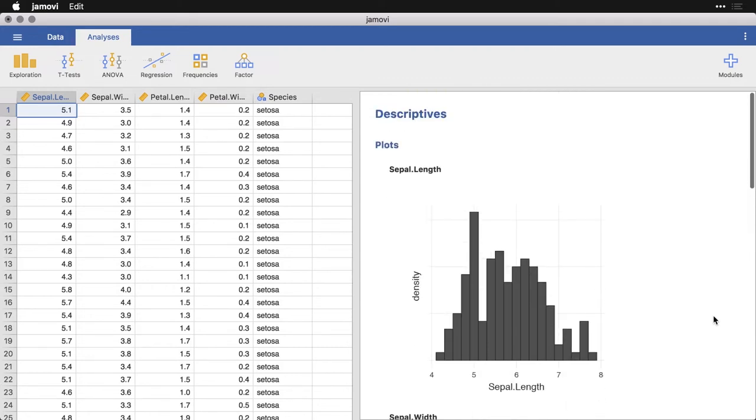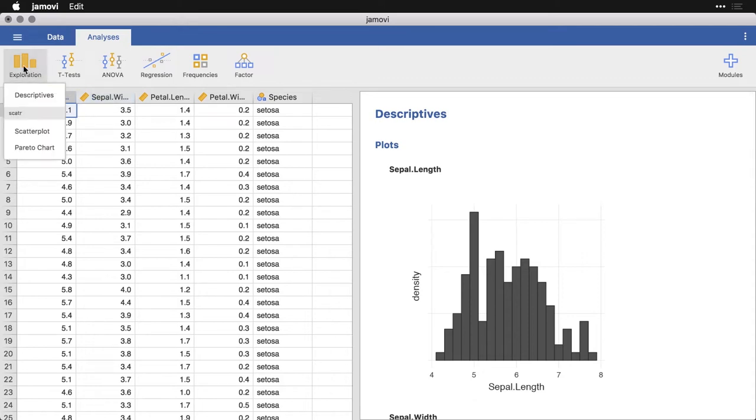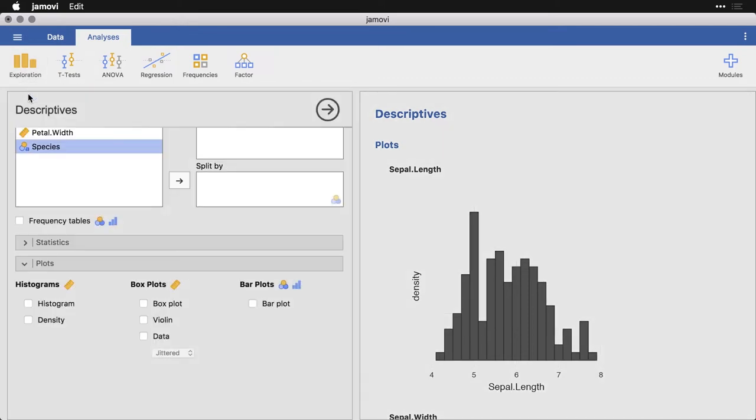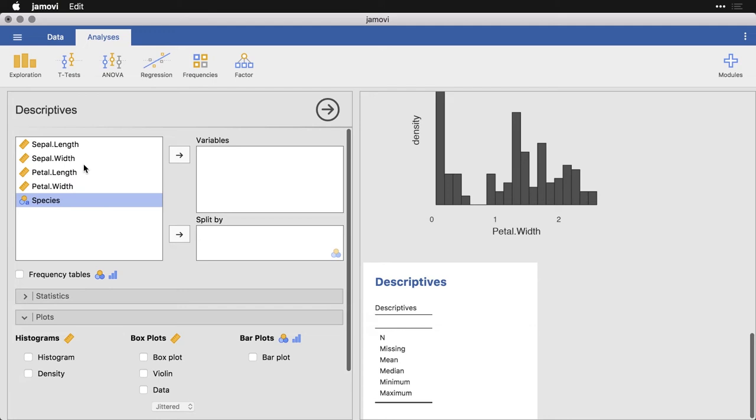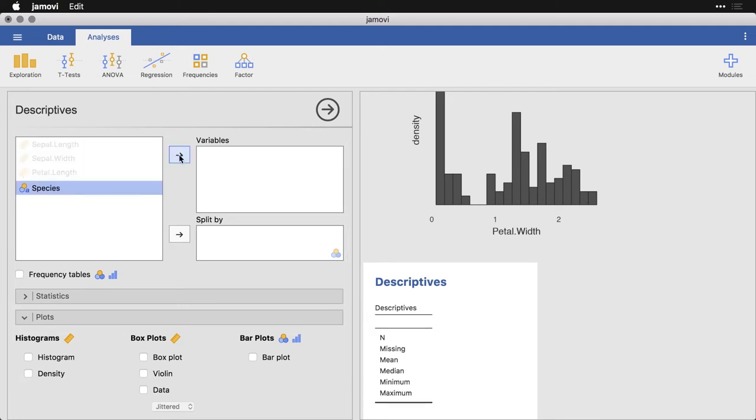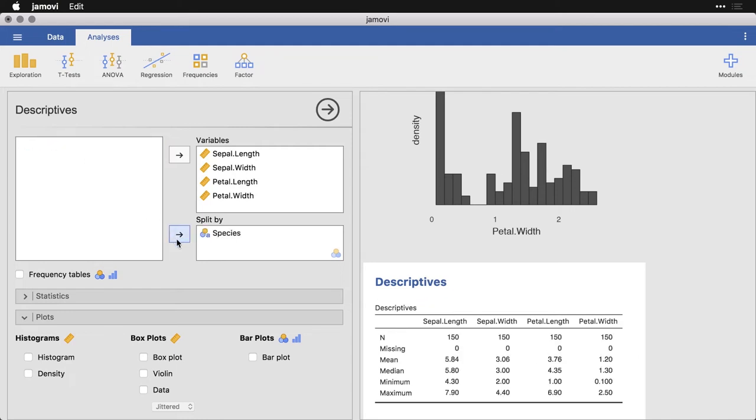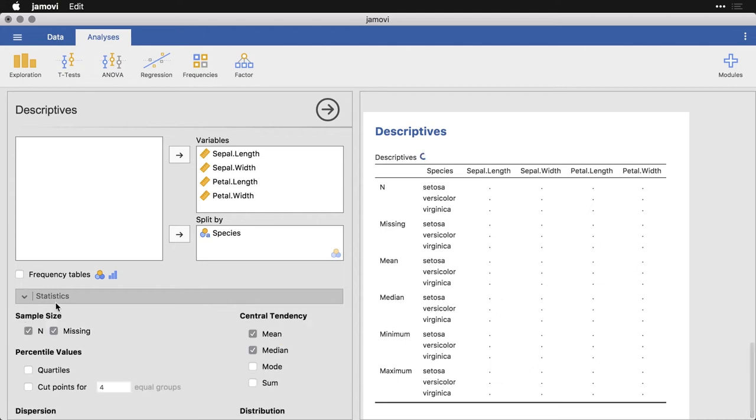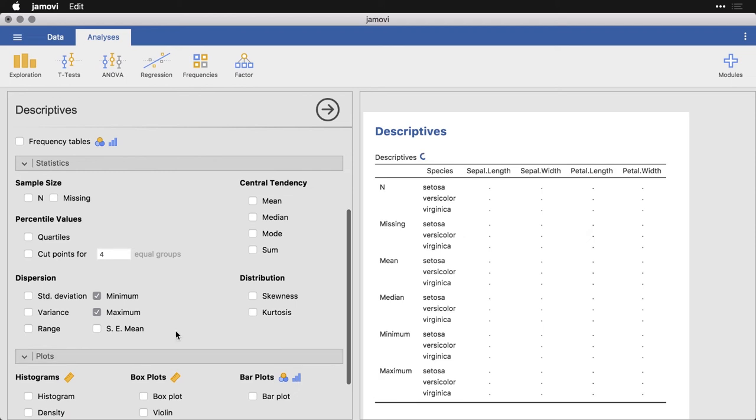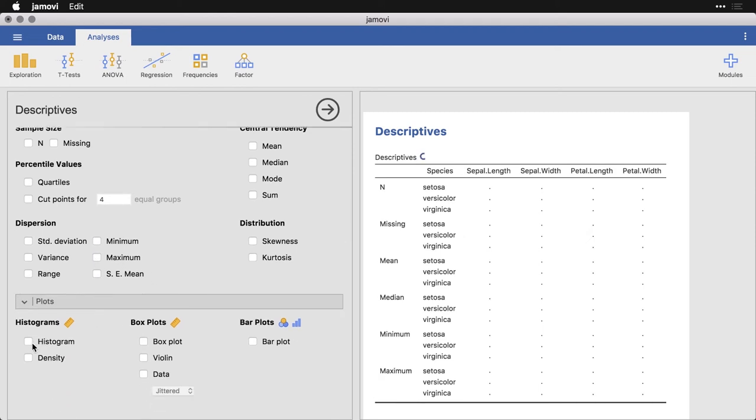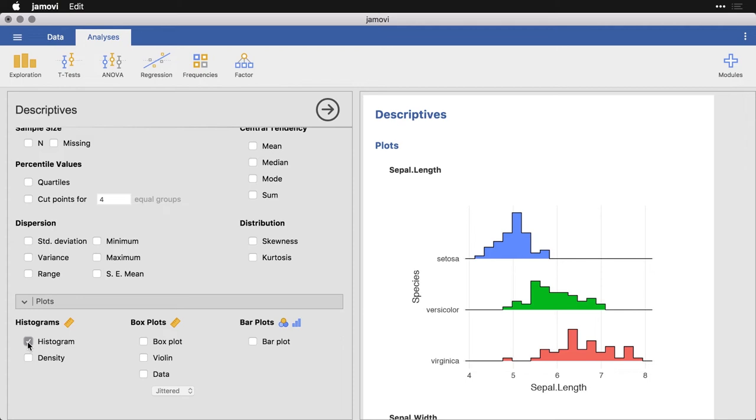So I'm going to do this command again. I'm going to come back up to exploration, to descriptives. And then I'm going to select the four variables again, put those into width. But this time, I'm going to add this one—I'm going to put species under split by. I'm going to cancel out these statistics again, those aren't what I'm looking for right now.